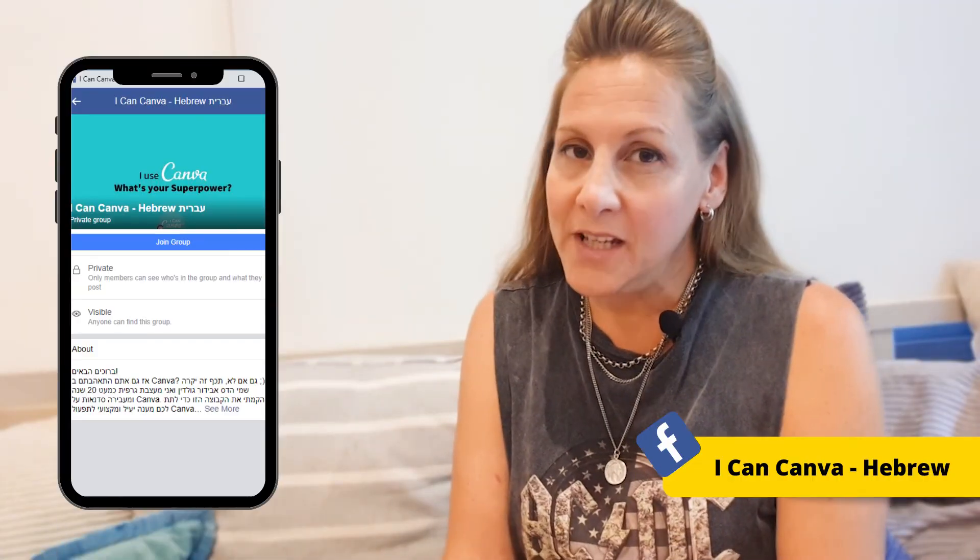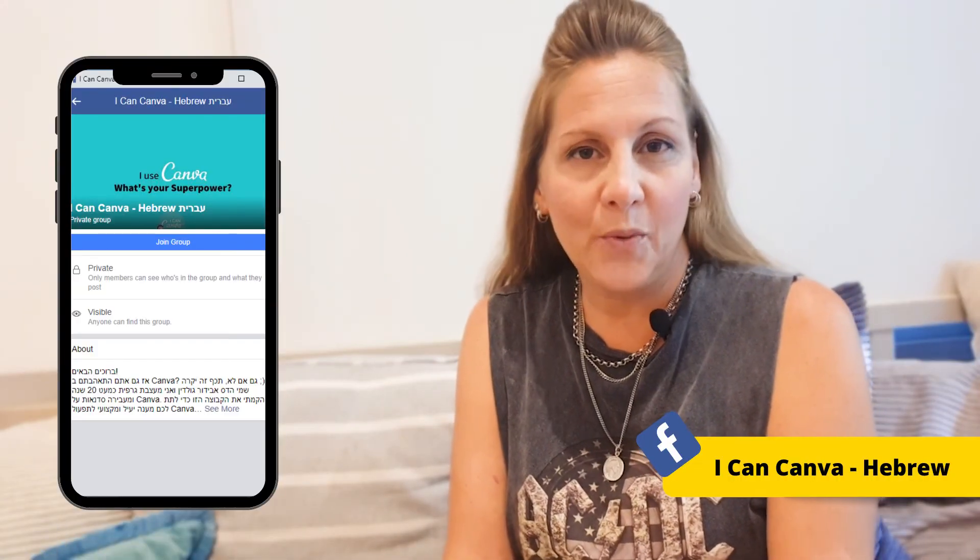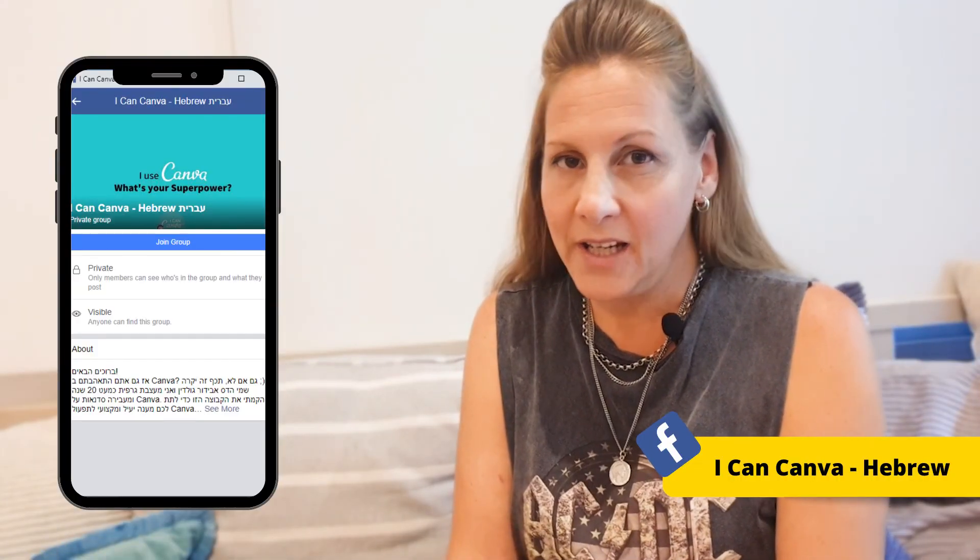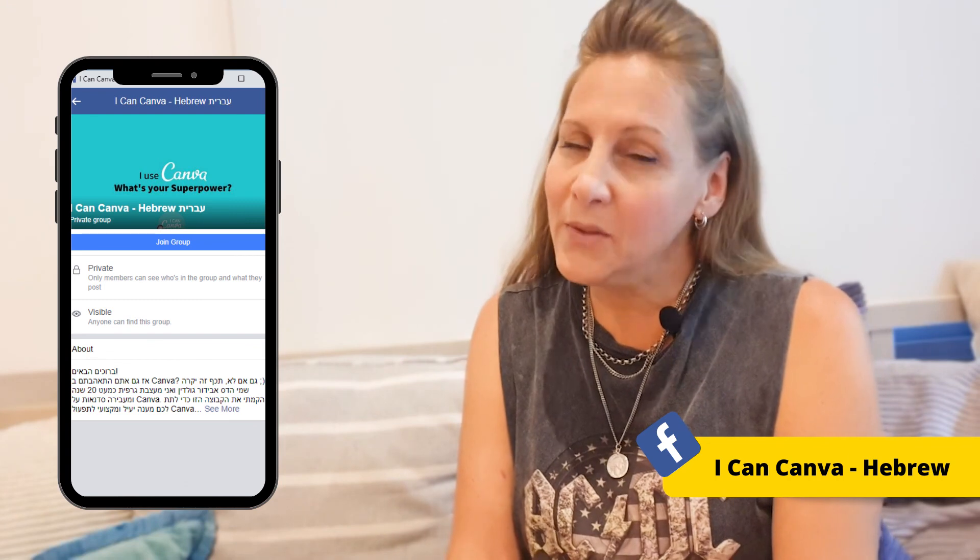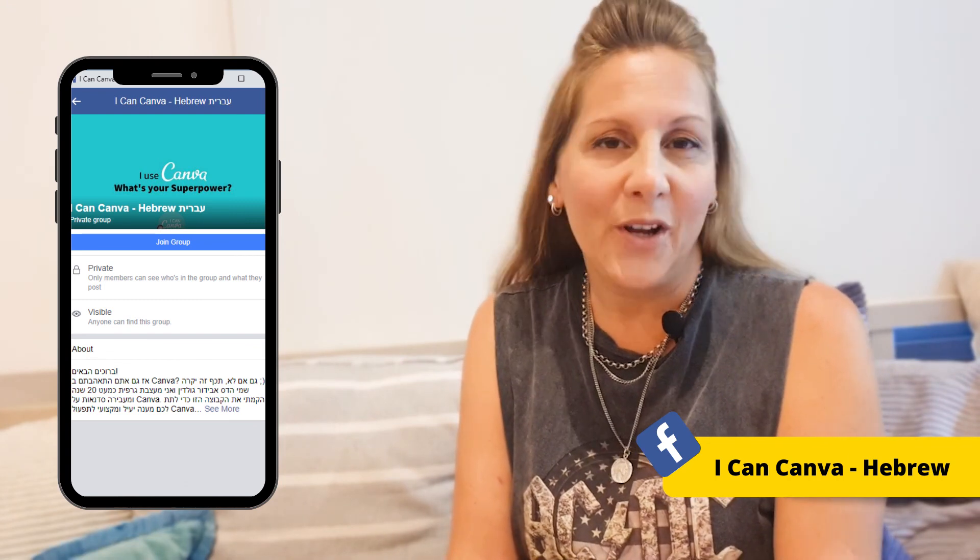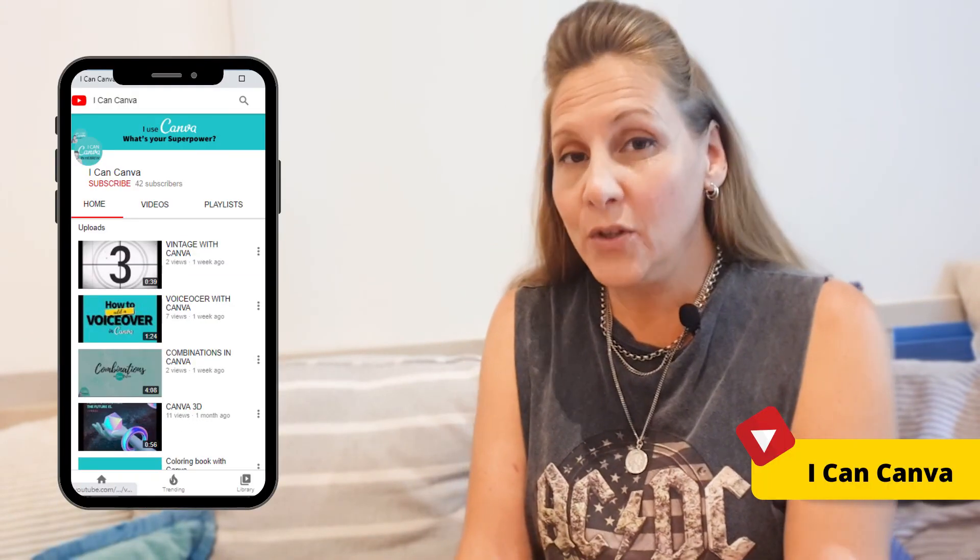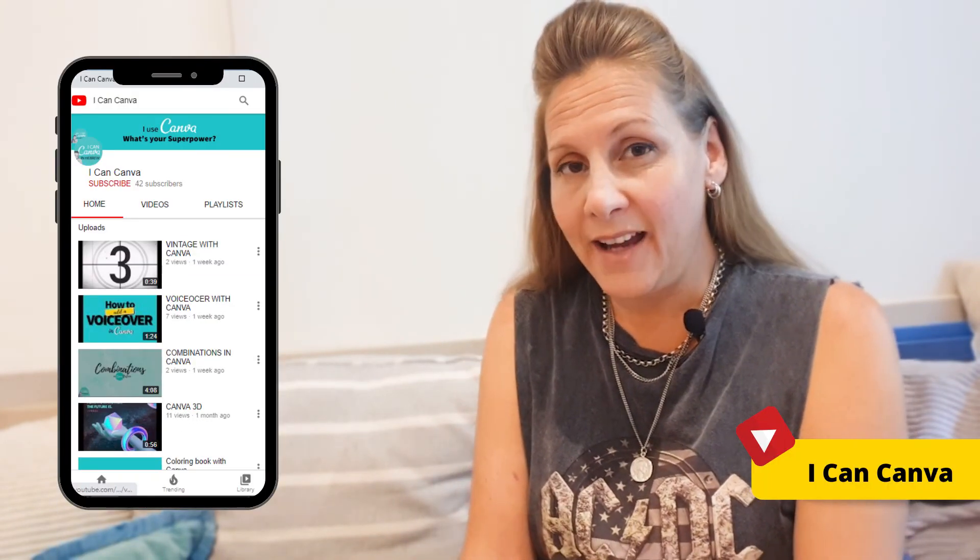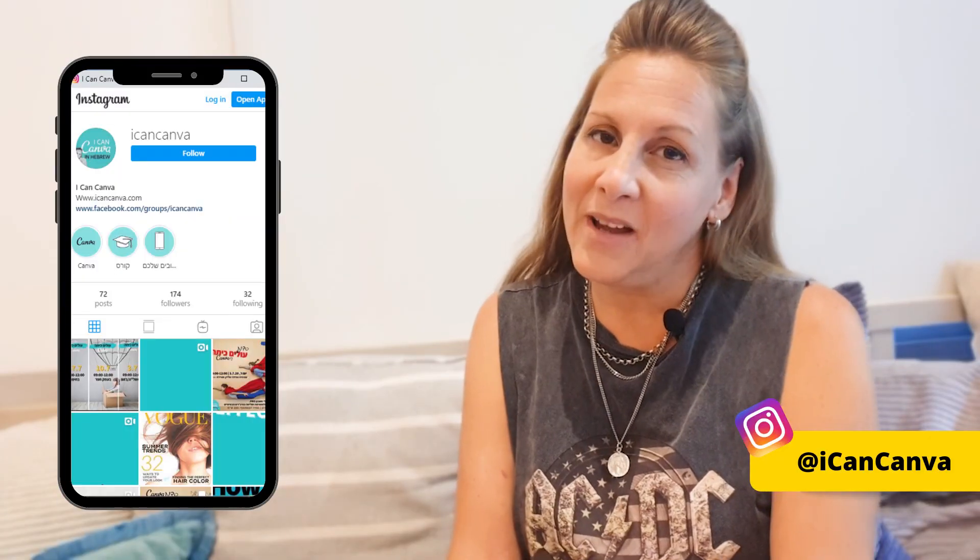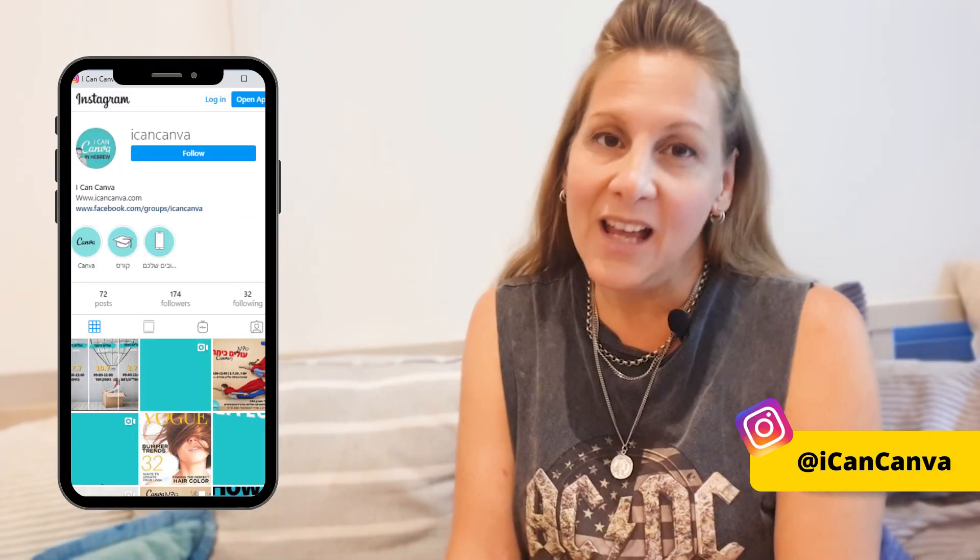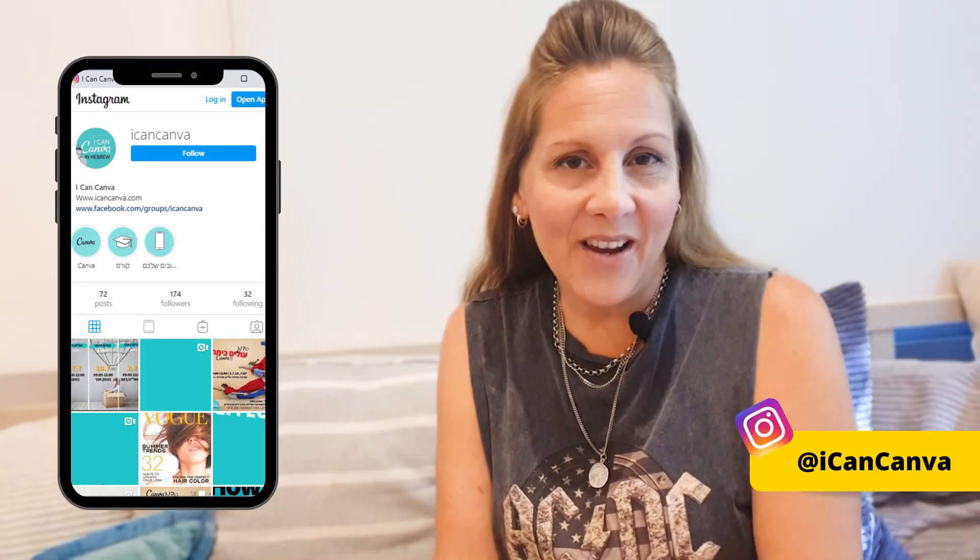You can find me on Facebook. I have a group called I Can Canva Hebrew, mostly in Hebrew, but you can always translate. I also have a YouTube channel called I Can Canva and Instagram I Can Canva. Hope to see you there. Bye!